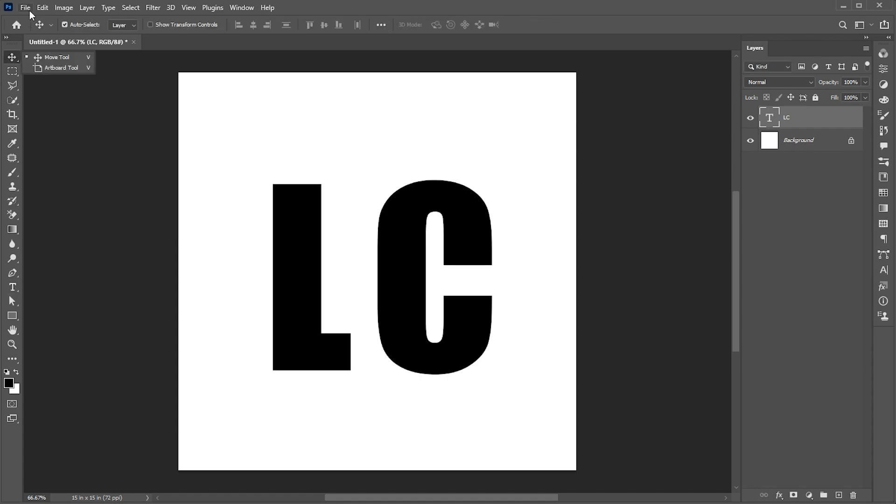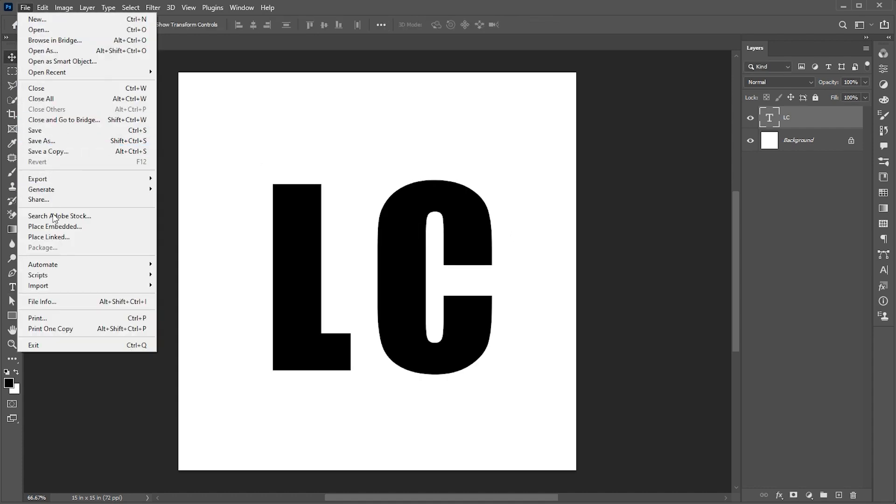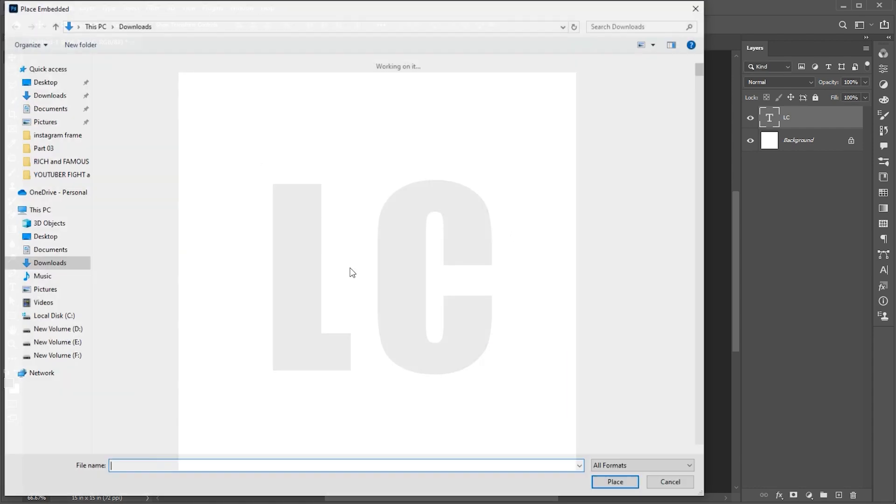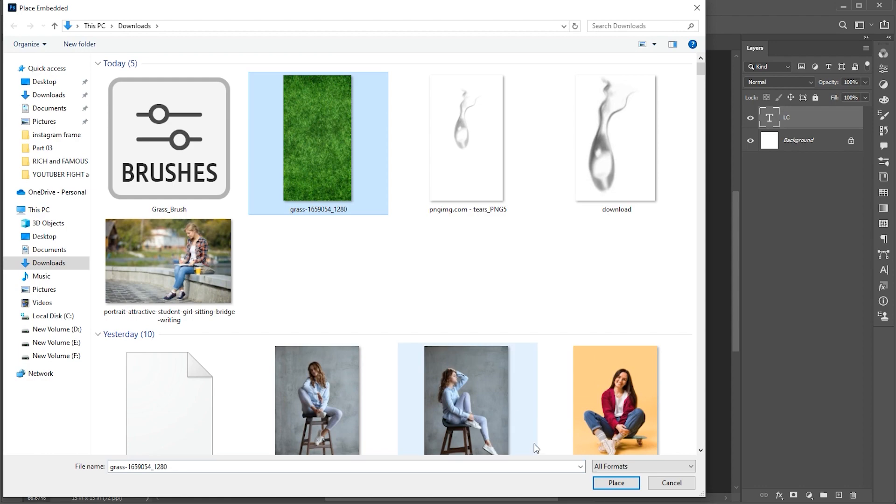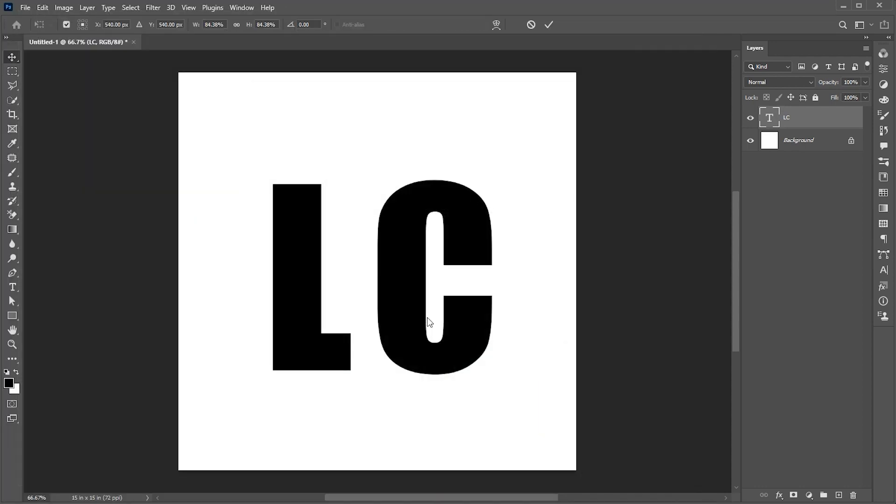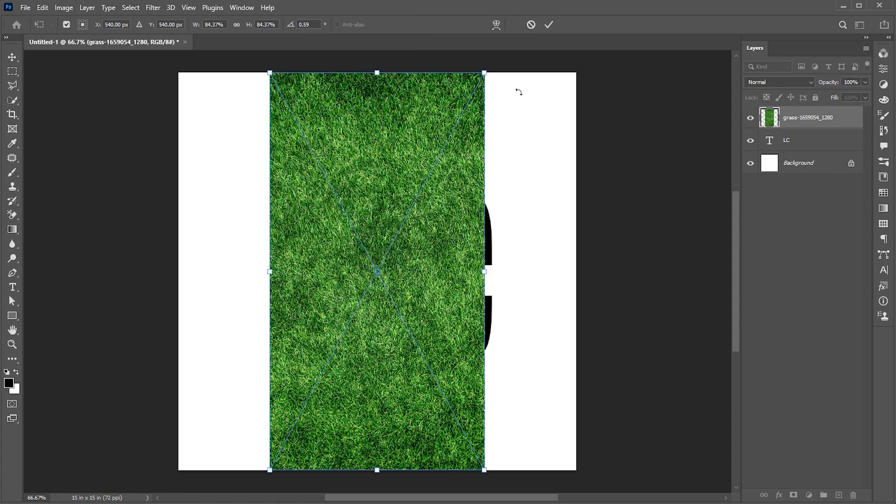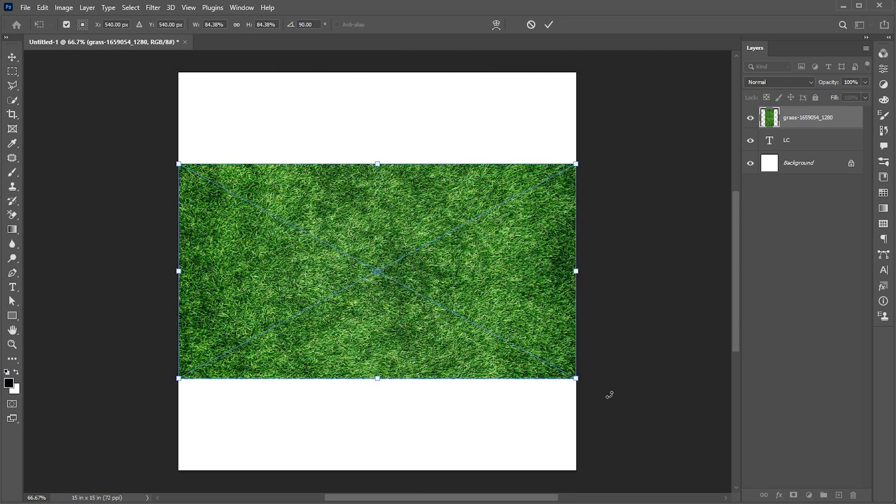Now go to the file menu, place embedded, select grass image and click on place. Link to this grass image mentioned in the description.